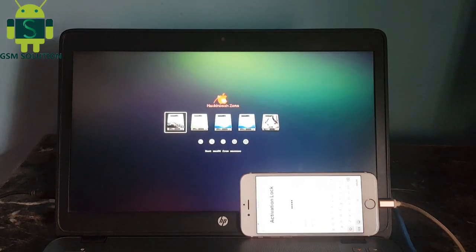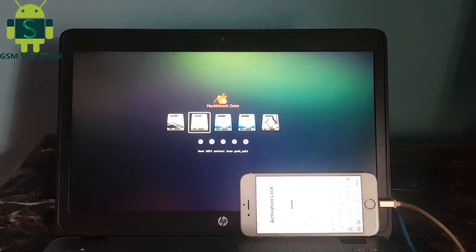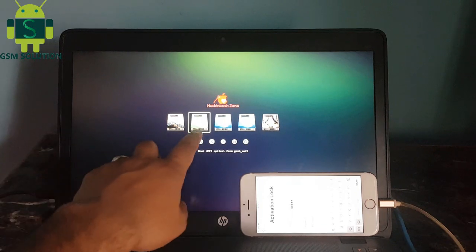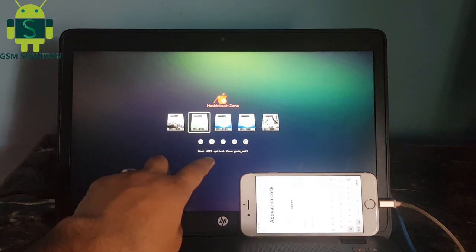Go to BIOS and select pendrive and reboot. Click enter key.